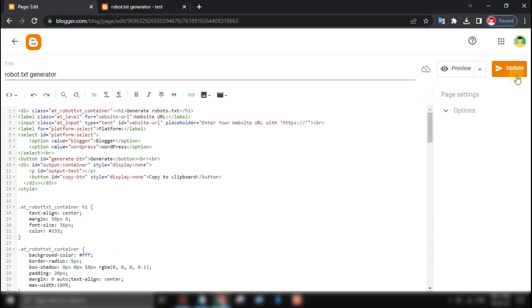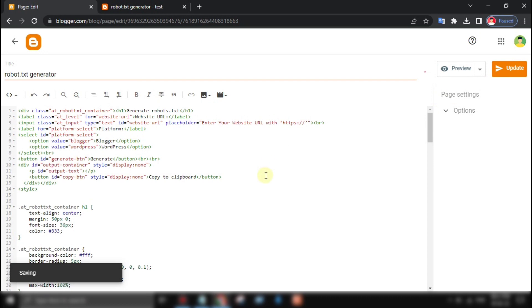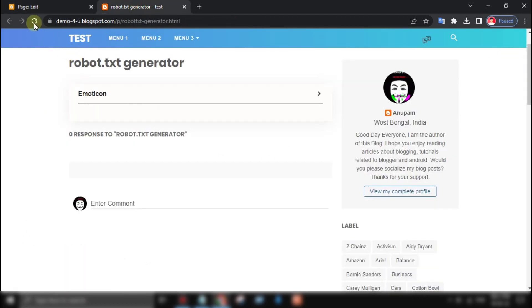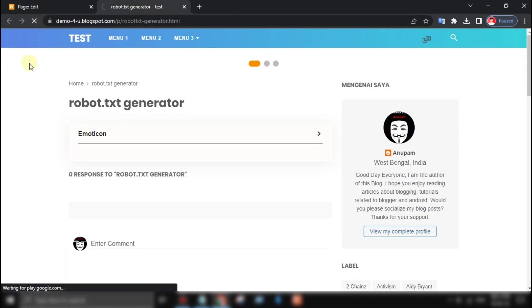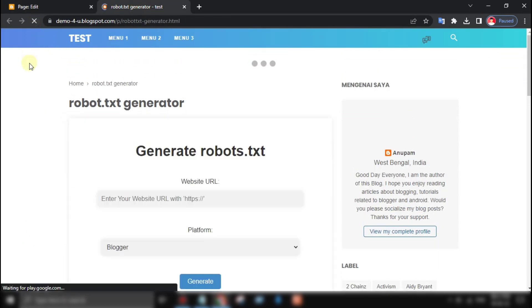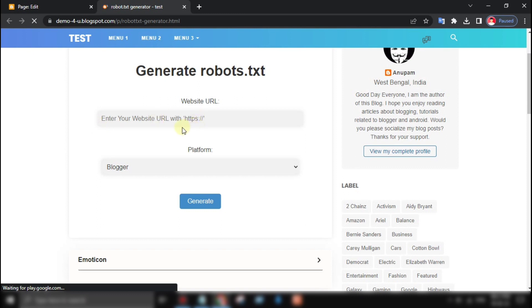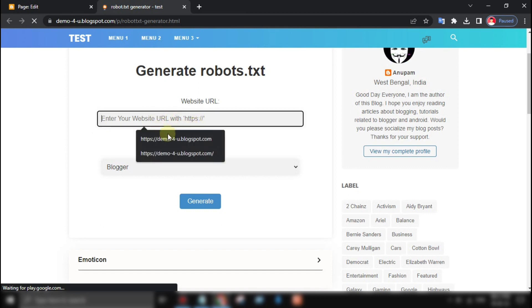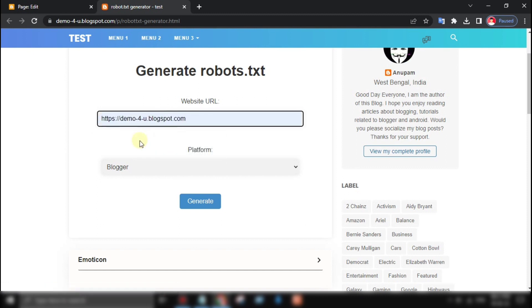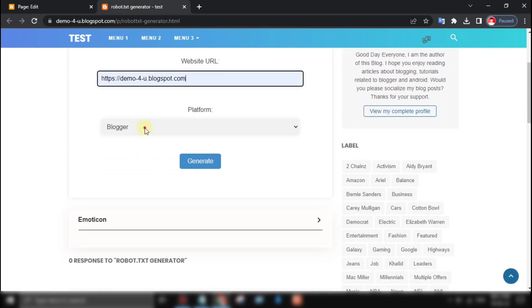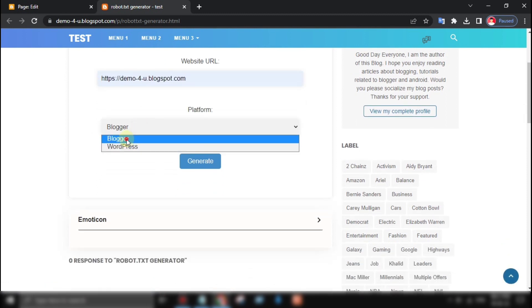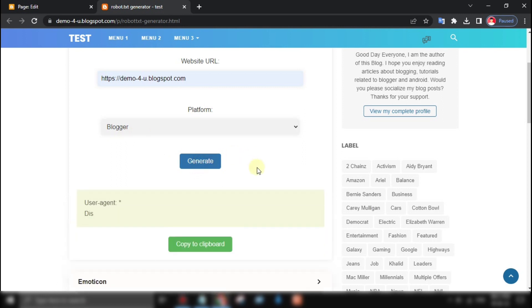Now let's test our code and see if it works. We'll enter website URL in the form field and click the generate button. And there you have it.